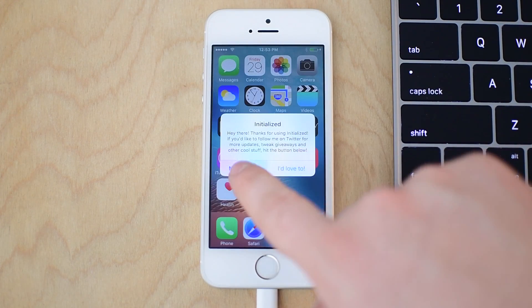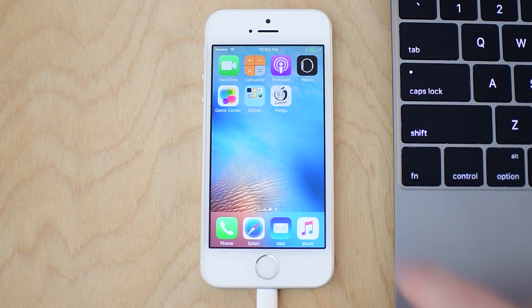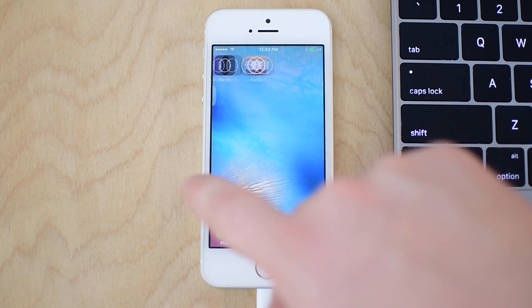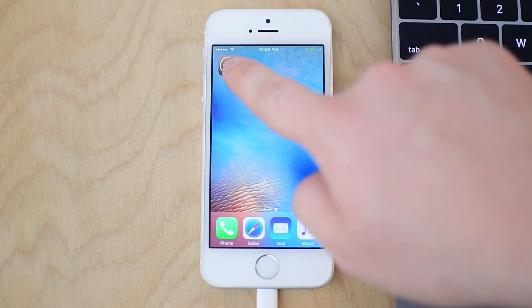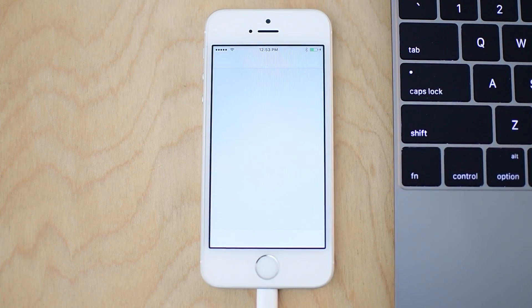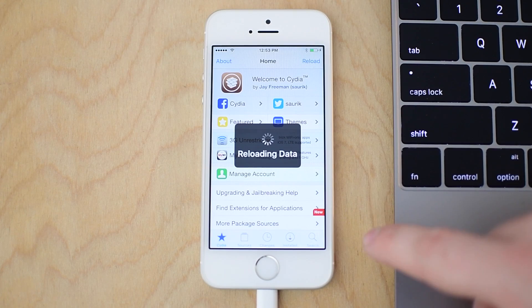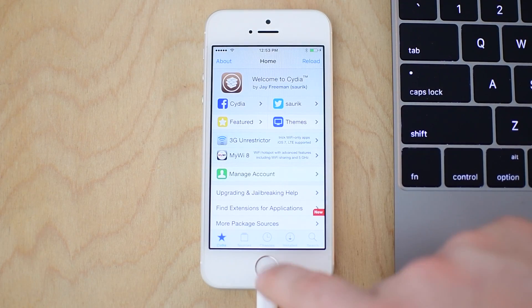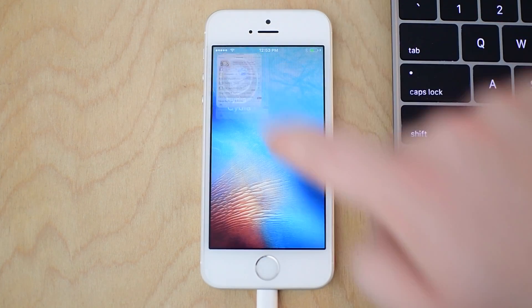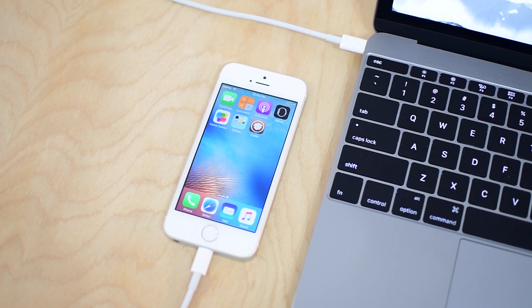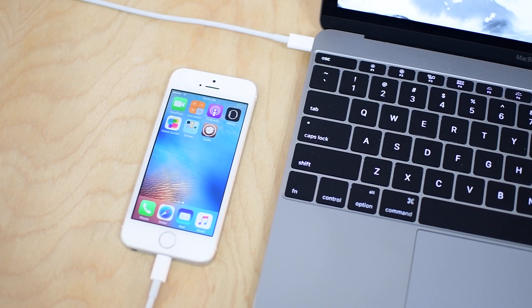The other big drawback is using your Apple ID to sign that IPA file. Most people are not going to be registered developers, so they're only going to get seven days out of the application before having to re-install or re-jailbreak with their computer and re-sign that IPA again.